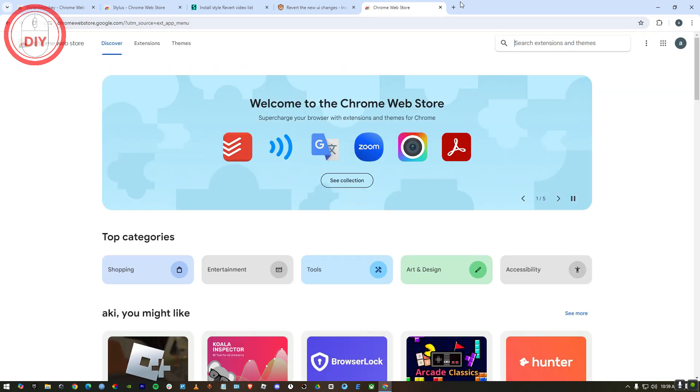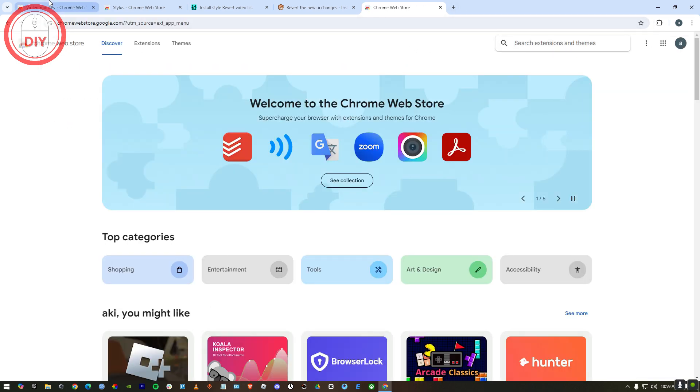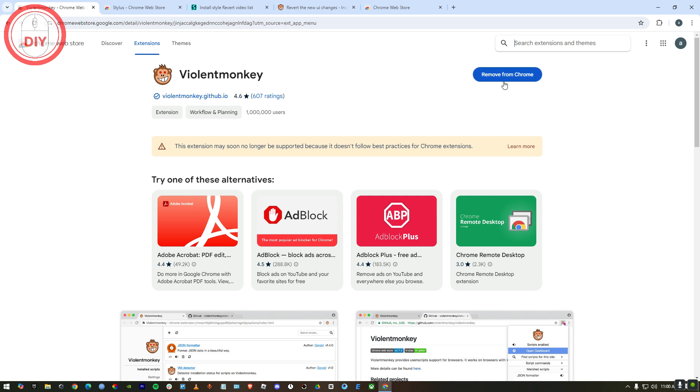Once you're here, what you have to do is search up ViolentMonkey. Here as you can see I've already added it but you can add it too. Just press on add and it will add it for you.